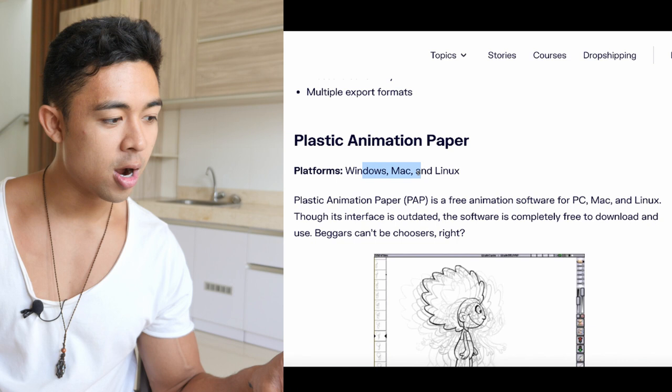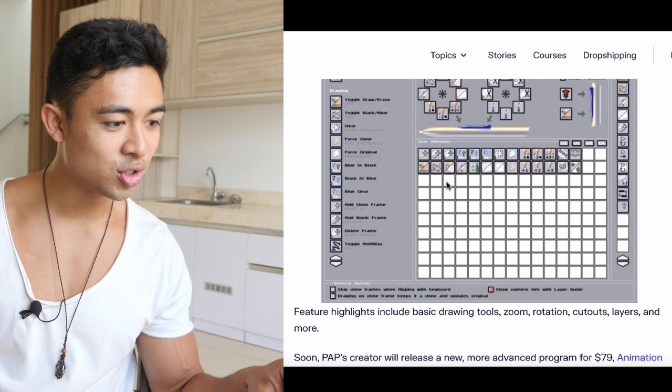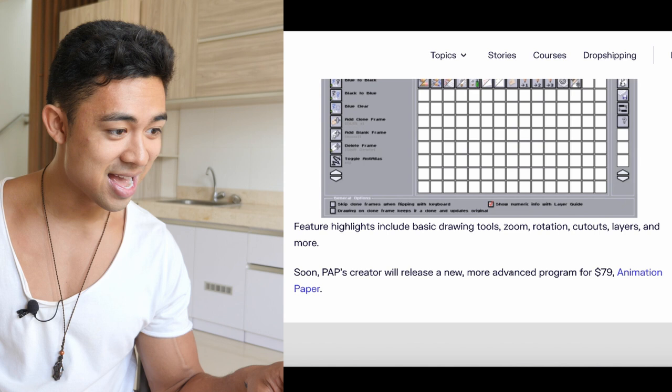Then you have Plastic Animation Paper, available for Windows, Mac, and Linux. You start seeing that you could create some really interesting cartoon-like animations with this. You can create hand-drawn 2D animations while seeing your edits in real time — this is exactly how cartoons are made. The creator will release a new, more advanced program called Animation Paper for $79.